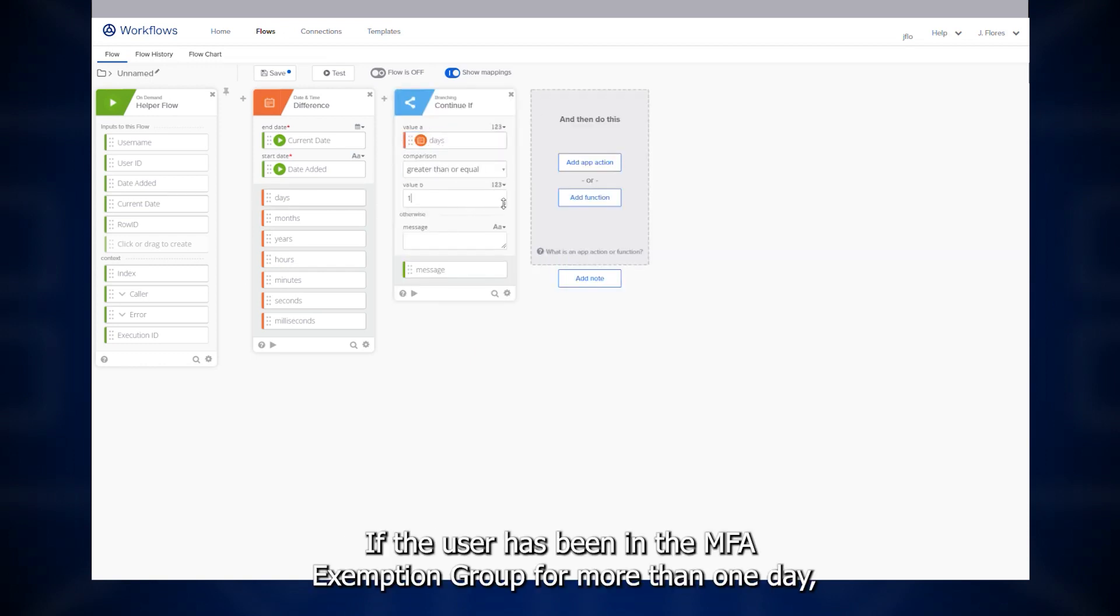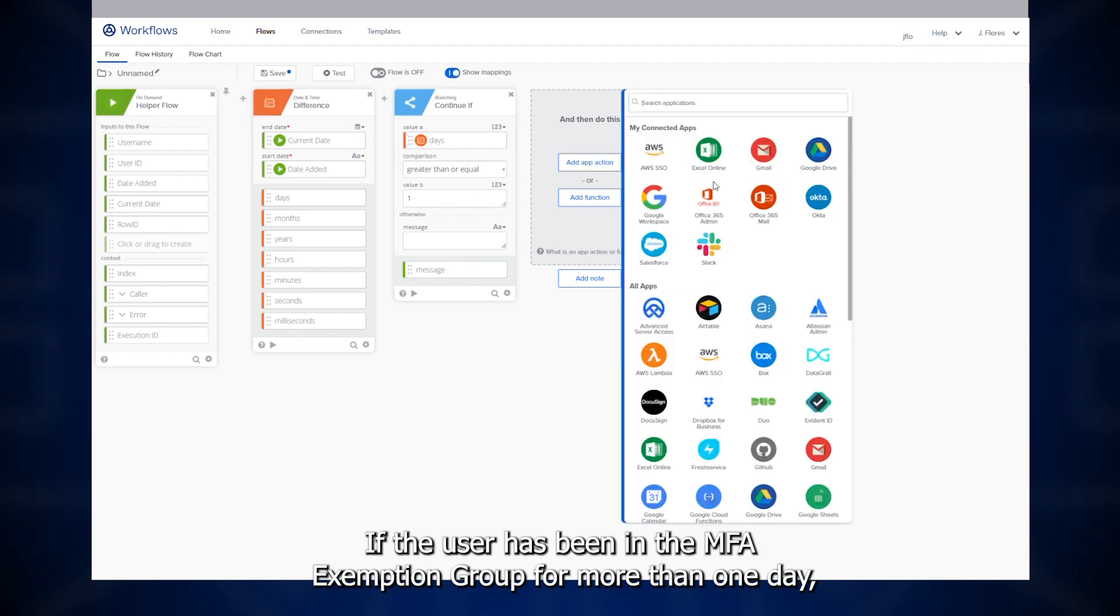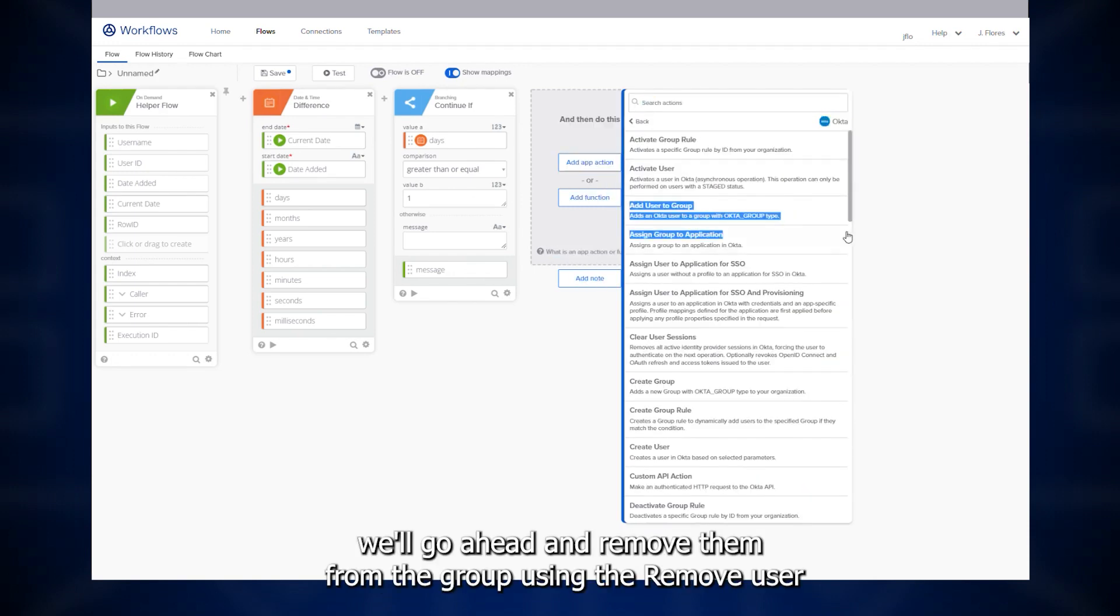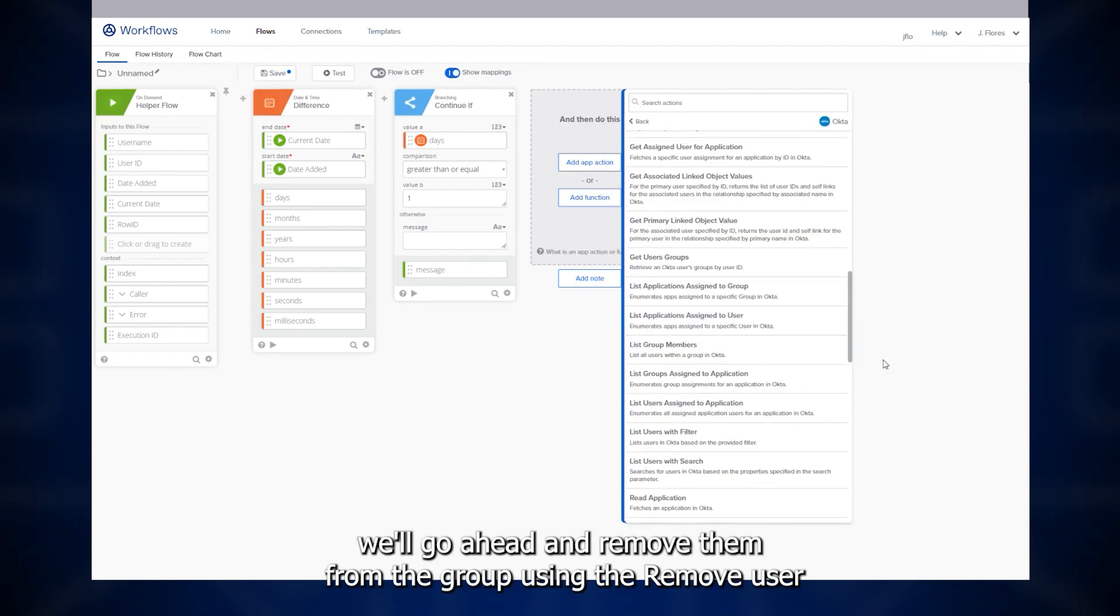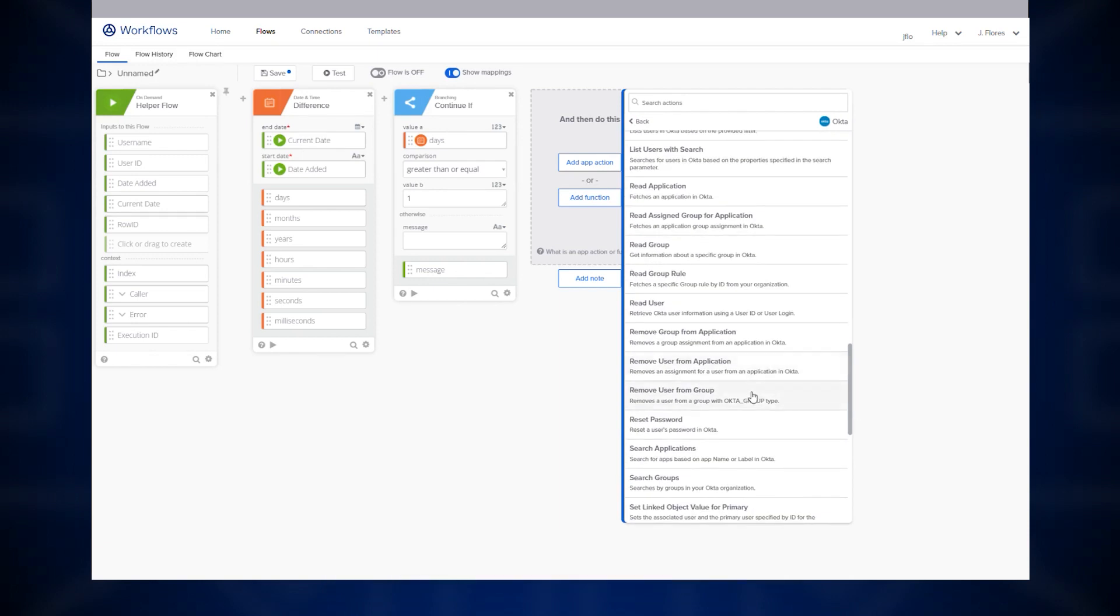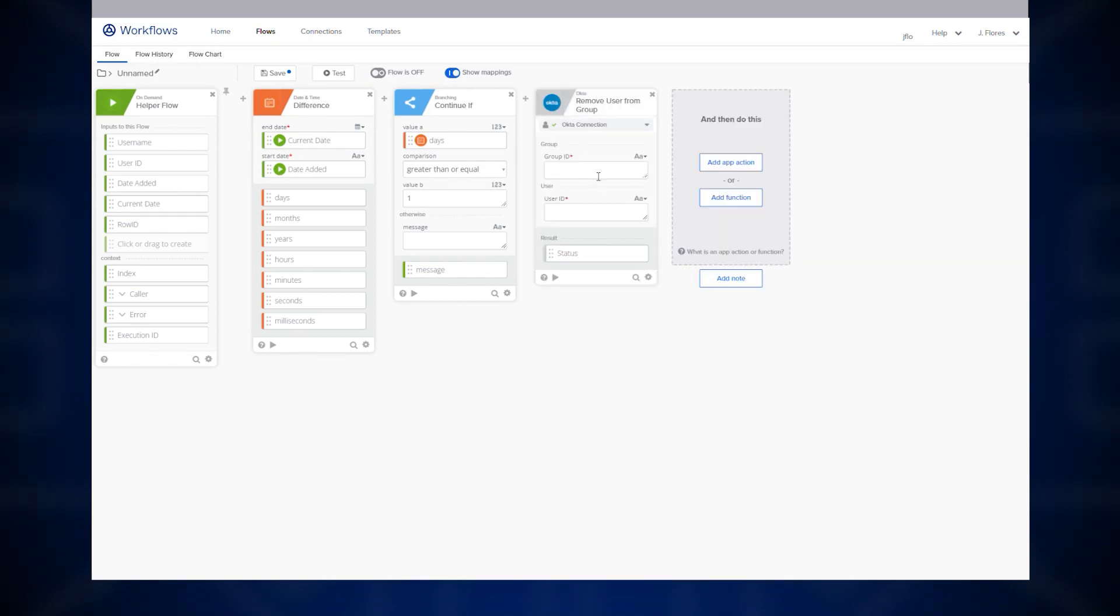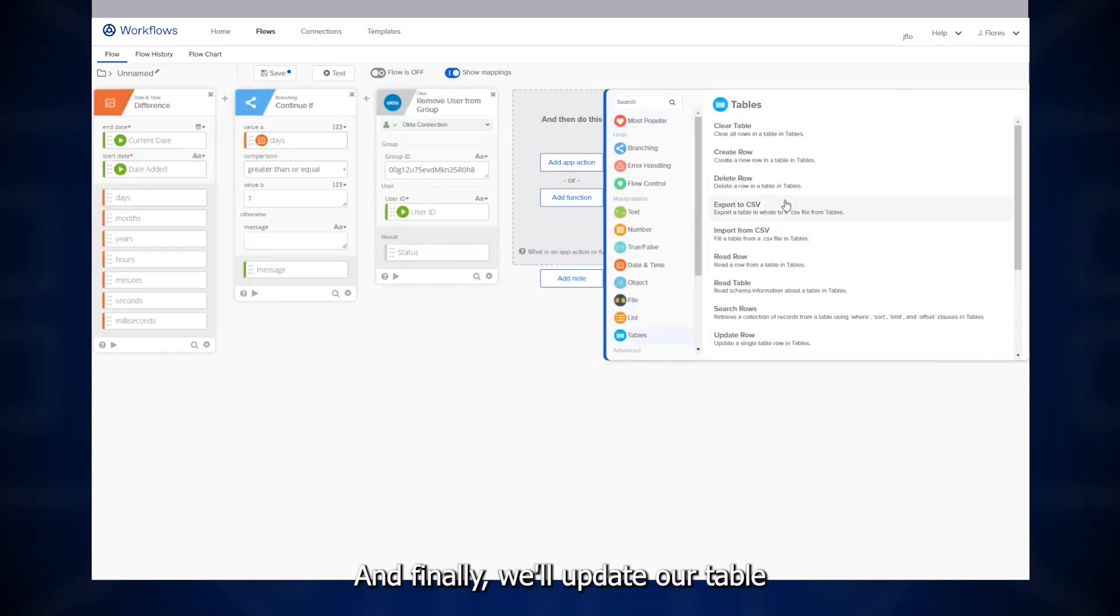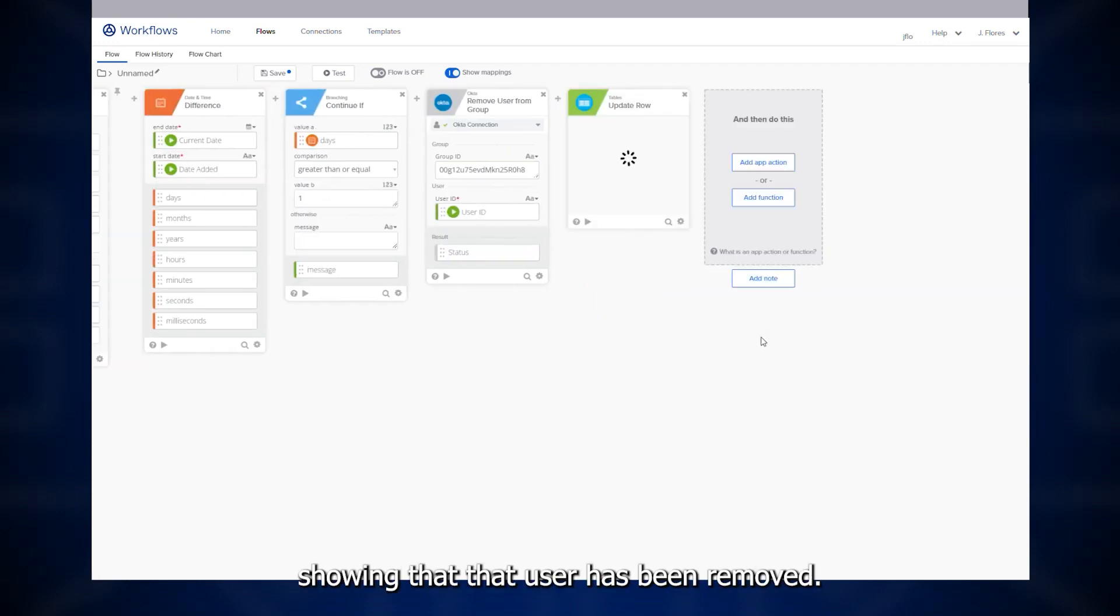If the user has been in the MFA exemption group for more than one day, we'll go ahead and remove them from the group using the remove user from group card. And finally, we'll update our table showing that that user has been removed.